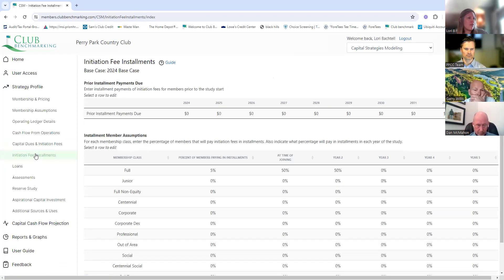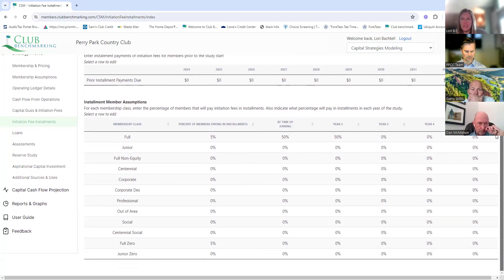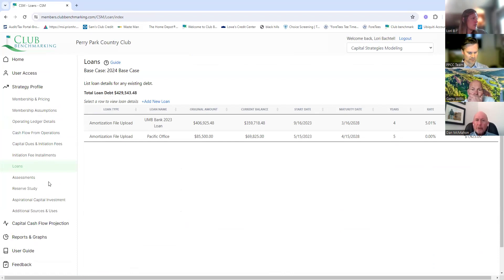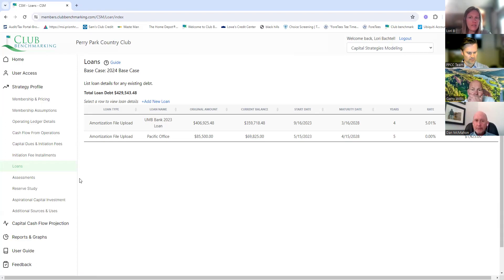Initiation fee installments — this is just for people who pay half and then the other half six months later. It's a really small impact — maybe three people last year. Our loan section shows the copier loan operationally, and also the portion of the remodel loan. I was surprised — obviously we're a small club — but the amount of debt we have is remarkably low compared to most clubs, and it's at a pretty good interest rate.